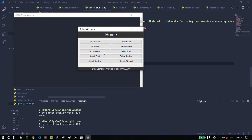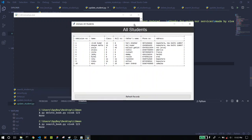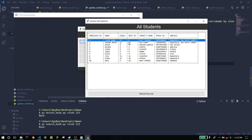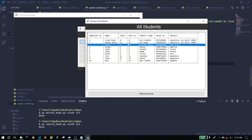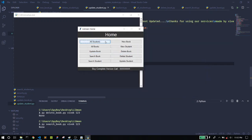This is the home screen, and these are some features that my application LibMan is providing. Let's see the first one — All Students. When you click on the All Students button, you will be redirected to a window that gives you a list of all the students in your record.